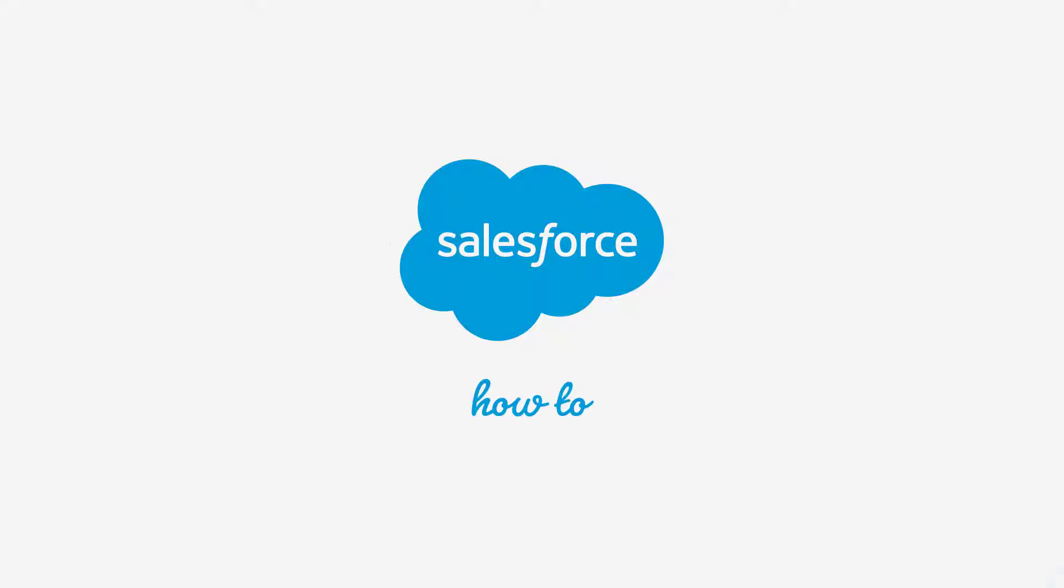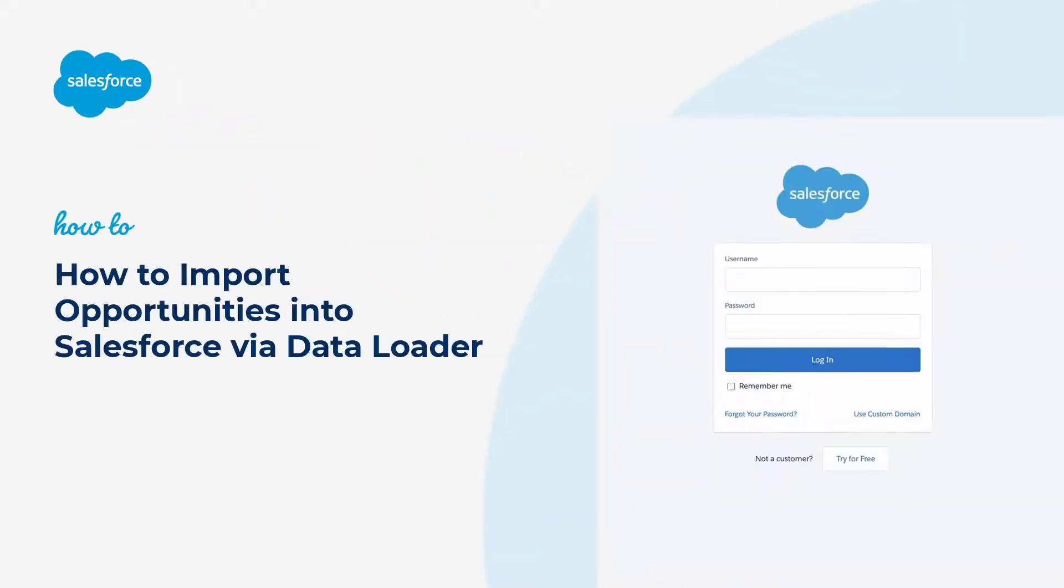Thank you for joining this quick how-to screencast, brought to you by Salesforce Support. To see more content like this, hit subscribe.